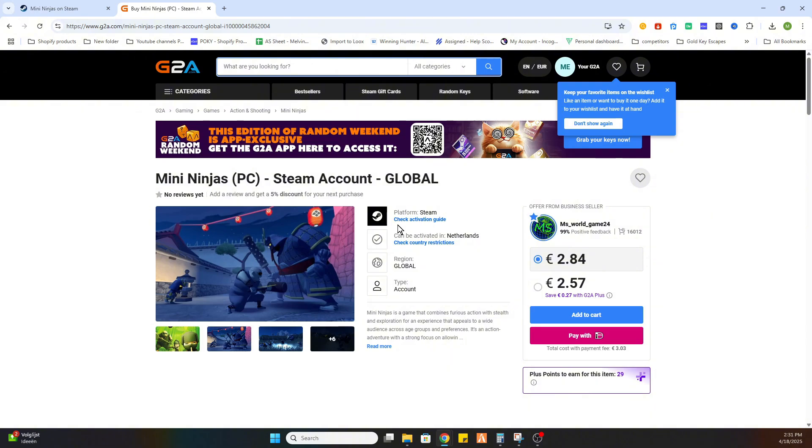Including a Steam activation key or a complete new legit Steam account to download this game on your PC. And after that you are able to play Mini Ninjas on your PC.